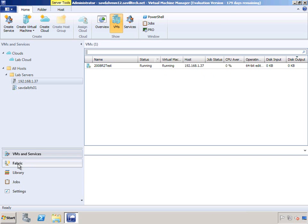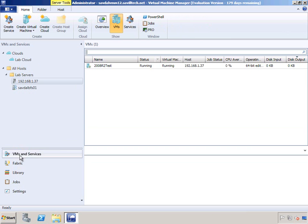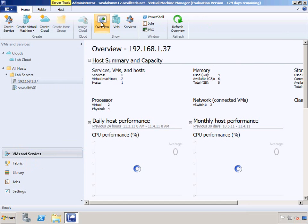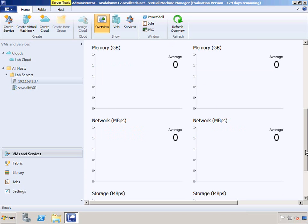If I go to the fabric, I can see the host, its CPU average, available memory, and details about it. If I bounce back to my VM and services view and click overview, I'll start getting information about that ESX host, and this is all coming via vCenter.